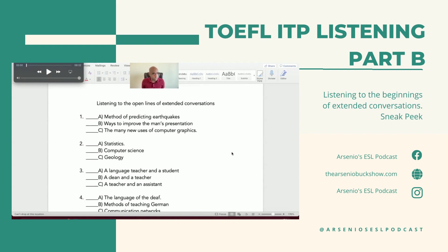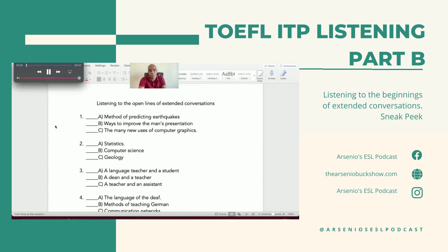Remember, making a mental note and previewing. So here we go — three, two, one. Questions one to two. Here we go. Listen to a conversation between a teacher and a student.